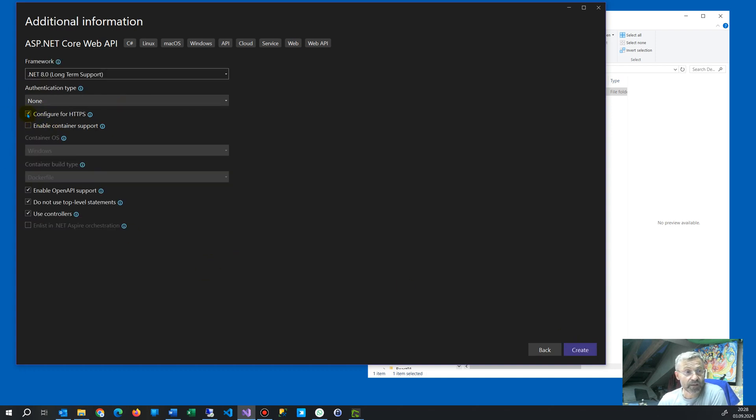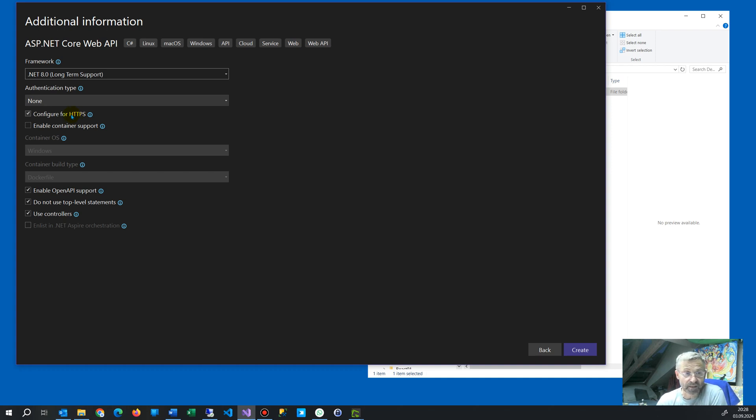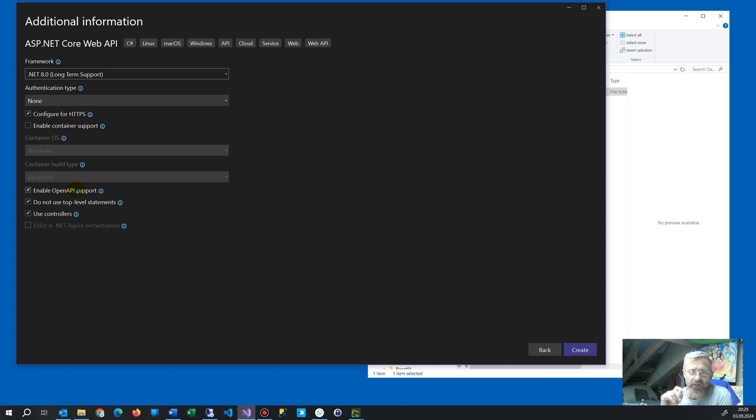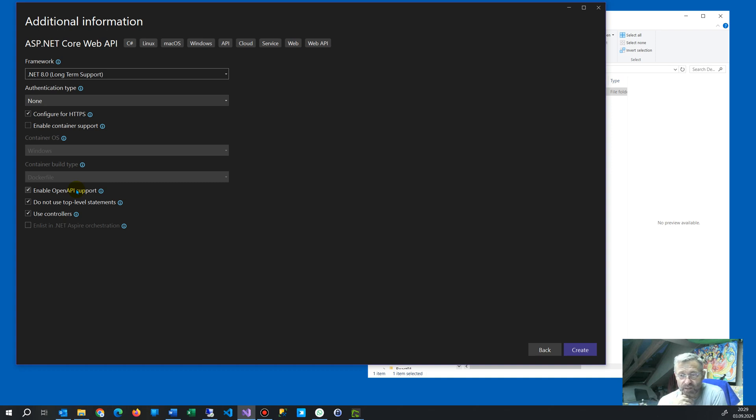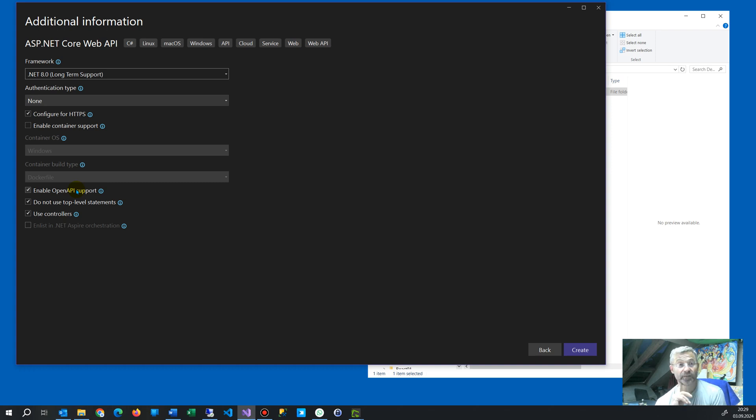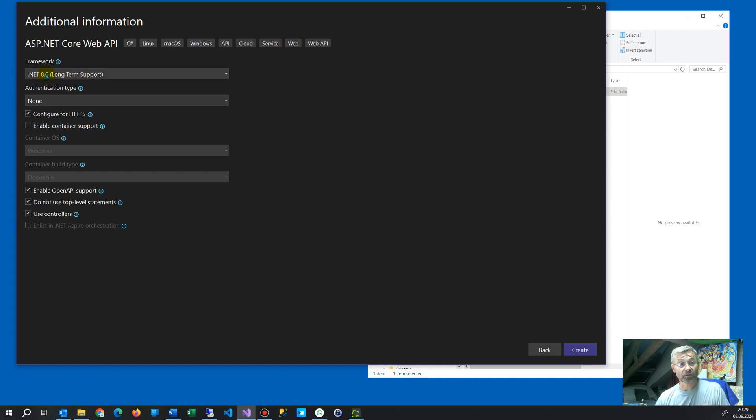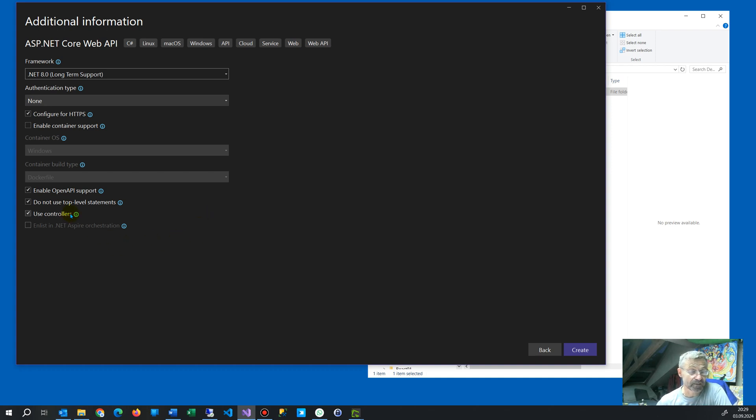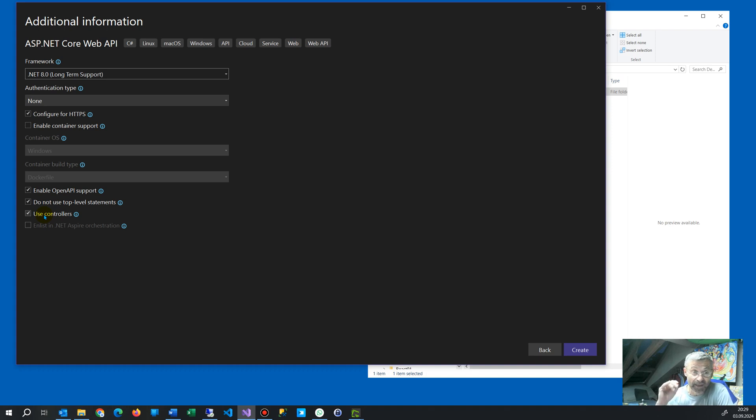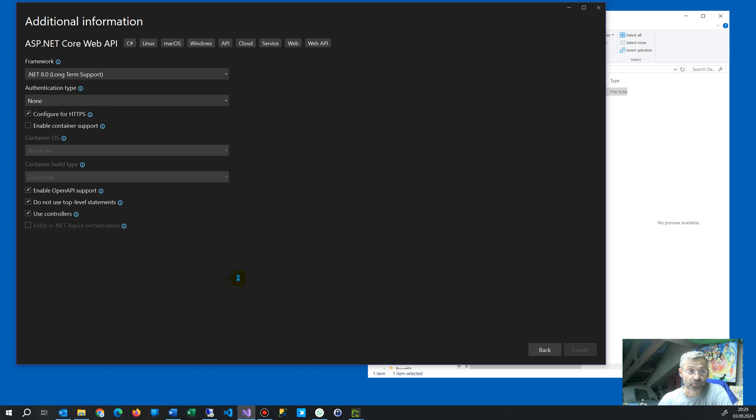And then we configure for HTTPS. HTTPS is the leading one for the future, and enable open API. This means there's a Swagger interface when you develop something. Then you will see that you have an interface how to use it, and it's in JSON format. It's .NET 8 long-term support. That's good stuff. Use controllers is the data where behind are handling controllers. And now we say create.